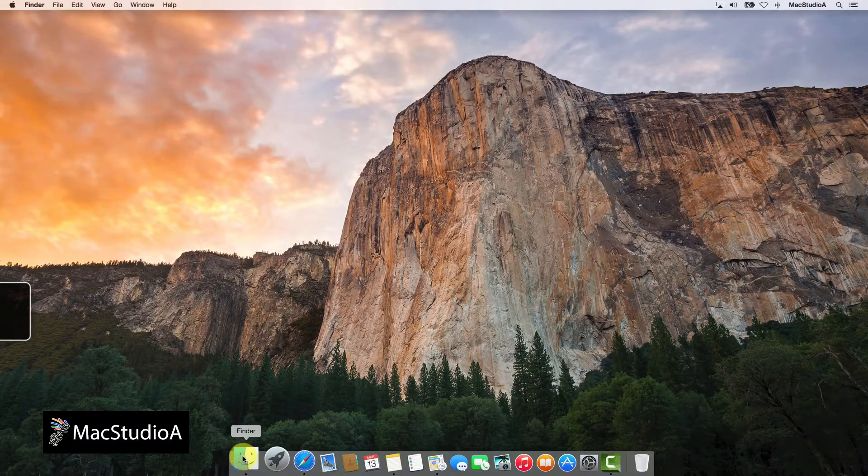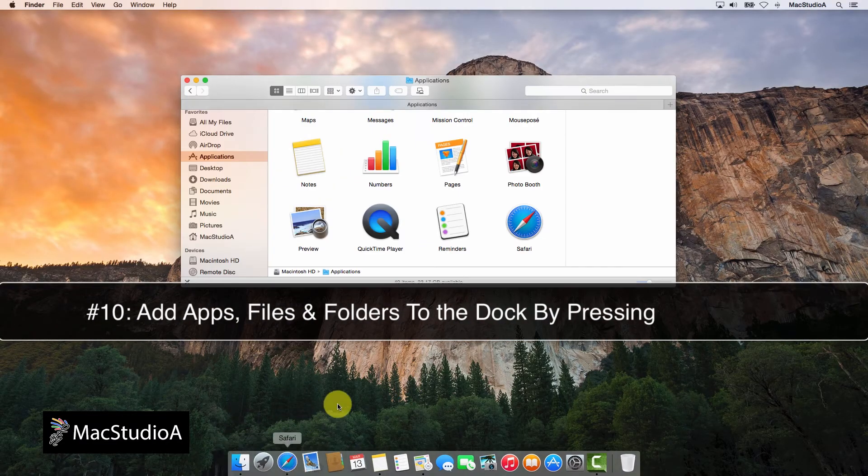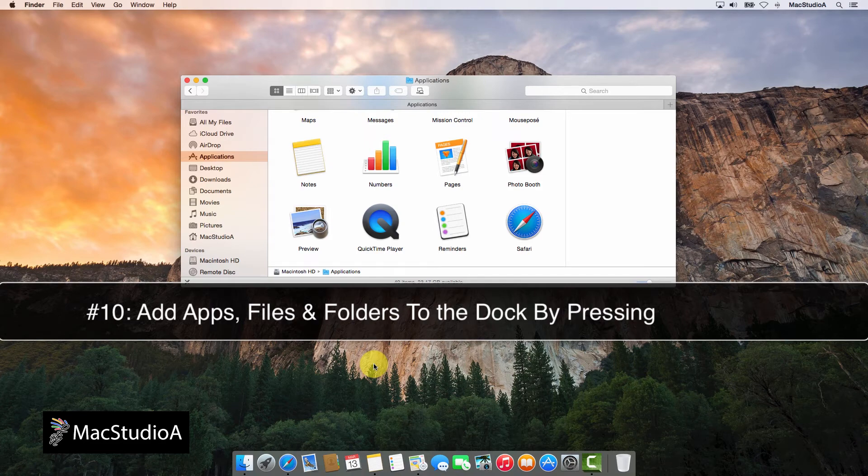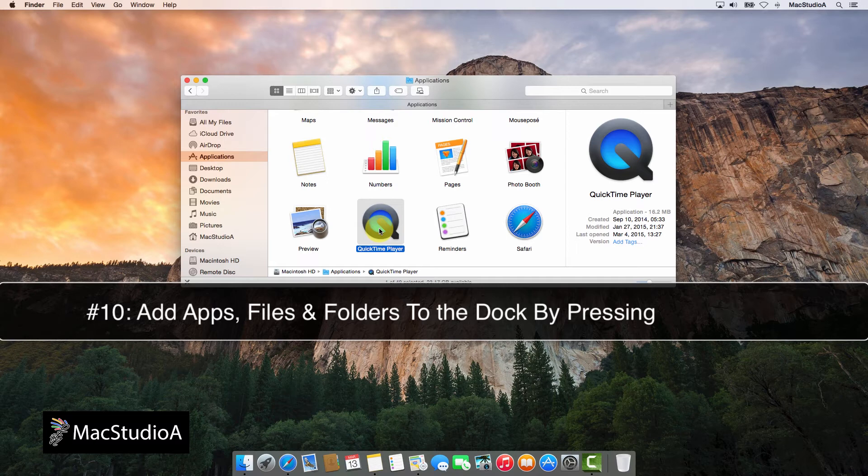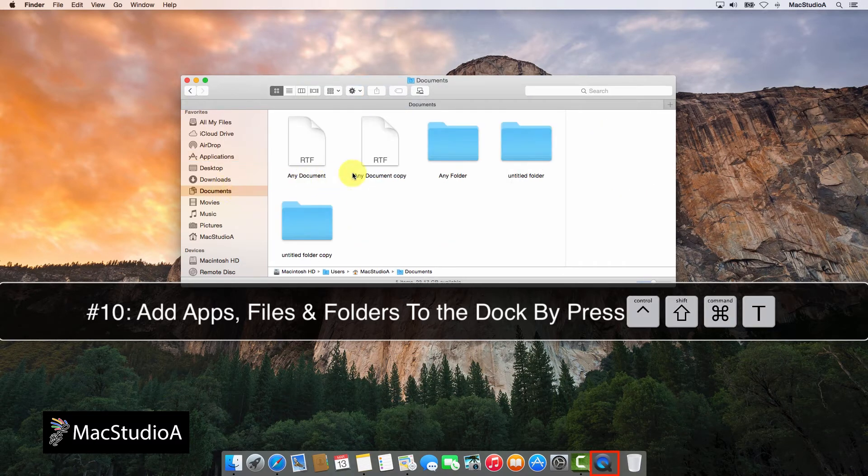And finally, Number 10. Add apps, folders, or documents to the dock from Finder by simply selecting the item and pressing the following keyboard keystrokes combination: Control-Shift-Command-T.